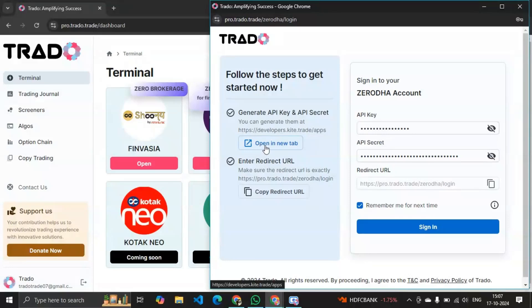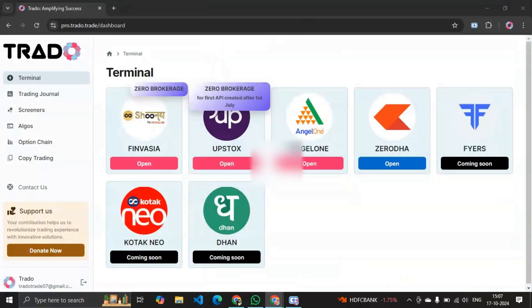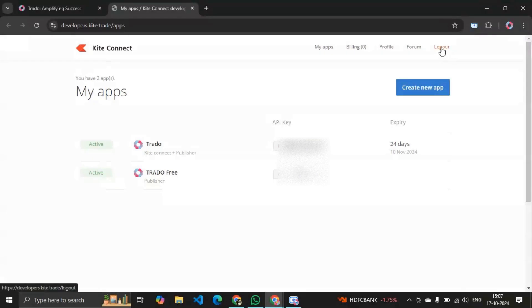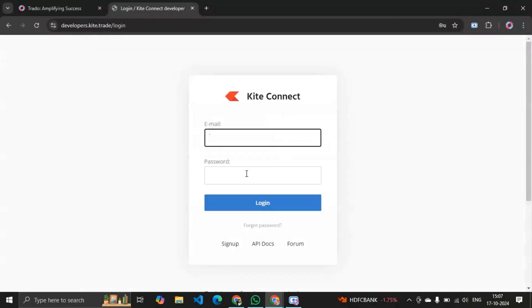Simply click on this link to open a new tab. It will redirect you to Kite Connect. If you haven't logged in, it will ask you for your credentials. I was already logged in, so that's why it didn't ask me anything.